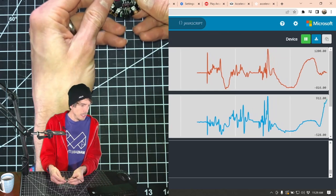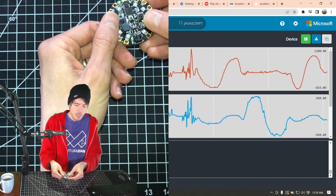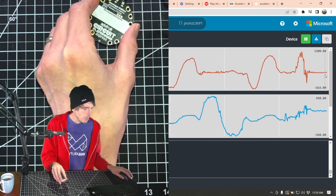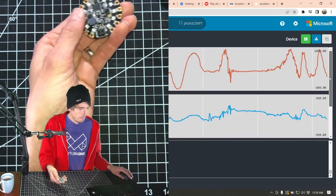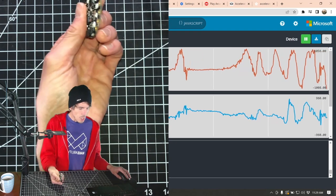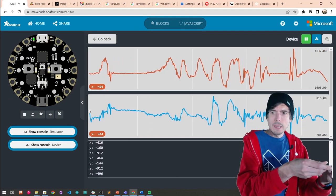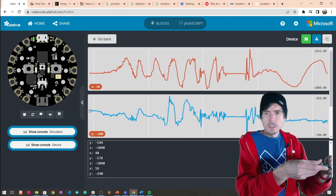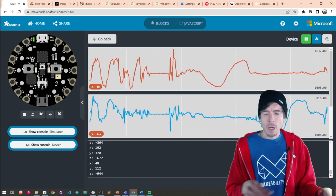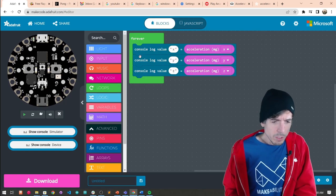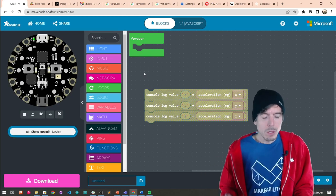Now let's keep it nice and stable. Left. Right. Down. Up. Left. Right. And then we can flip it over for Z. It might be easier to see this graph all in one. Let's graph all together — we're going to use a join statement so that we're graphing X, Y, and Z all together on the same graph.